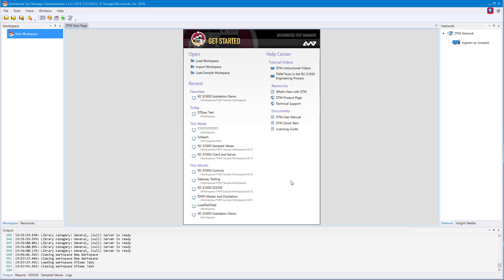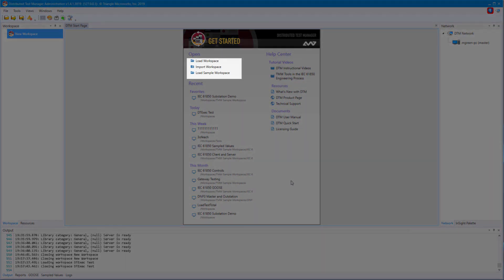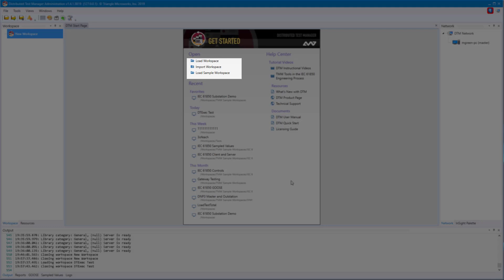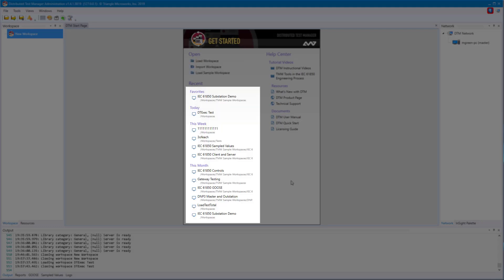This is the screen you'll see when you first launch DTM. It is a blank workspace with the DTM homepage shown. The DTM homepage allows for quick loading of workspaces. You can either launch the load workspace window, import a workspace, or load one of our many sample workspaces.